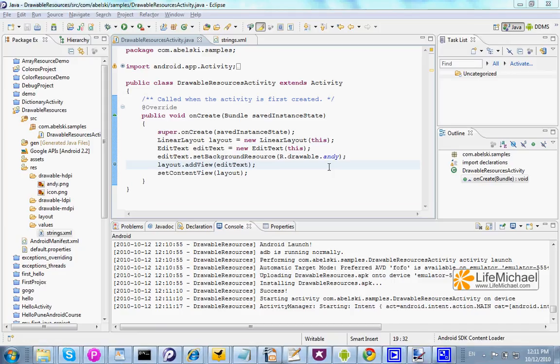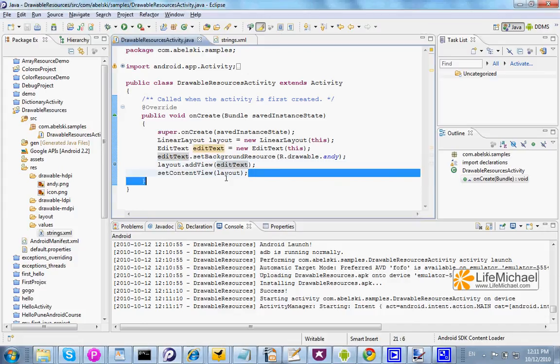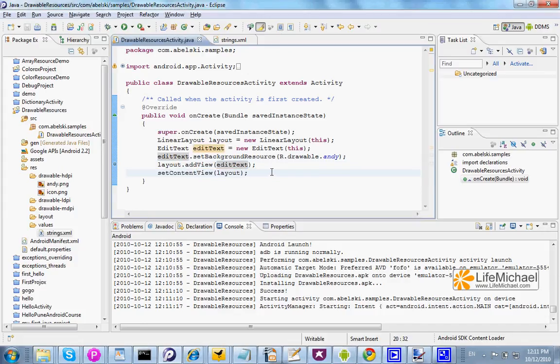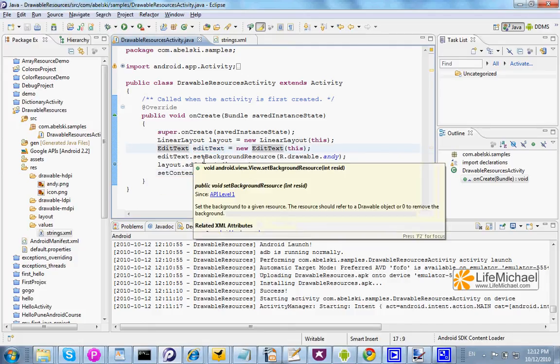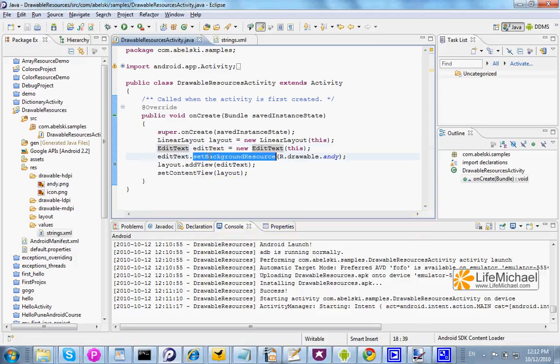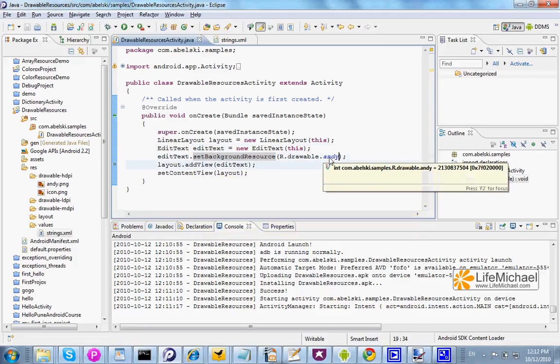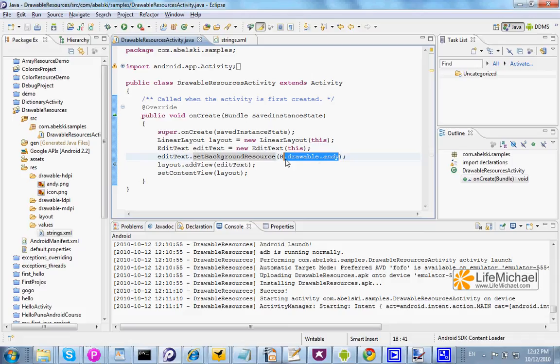In this code sample we have a LinearLayout as the content view of this specific activity and on top of that LinearLayout we place an EditText. Just before we place that EditText we call the SetBackgroundResource method, passing over this specific value.